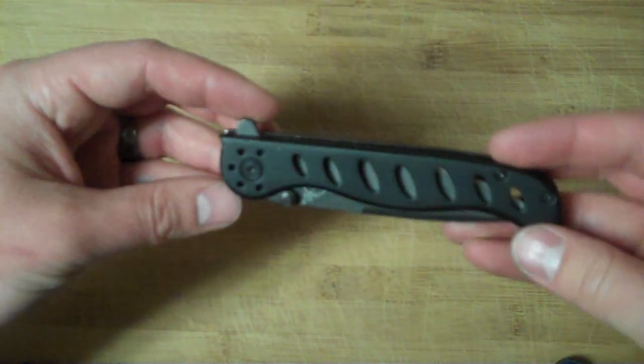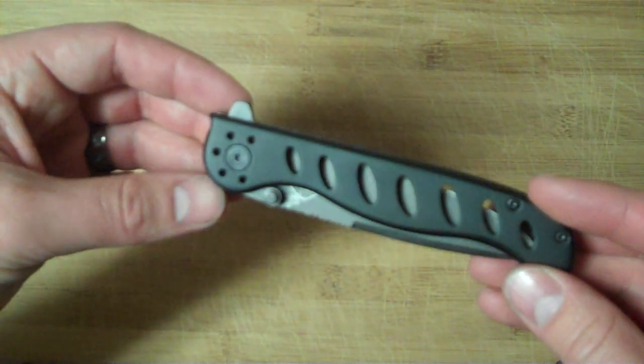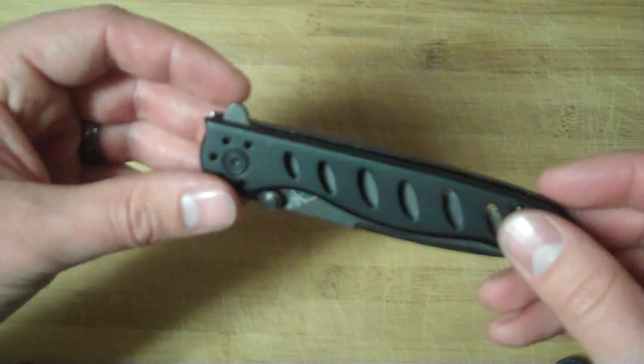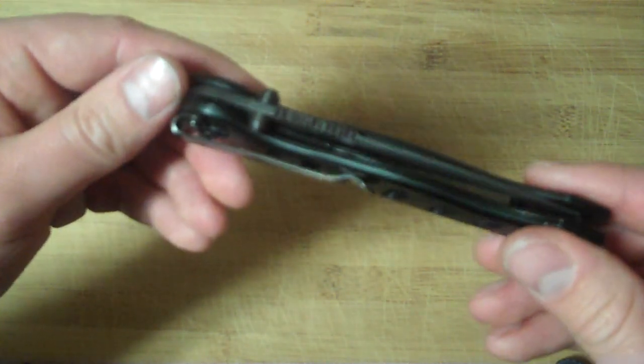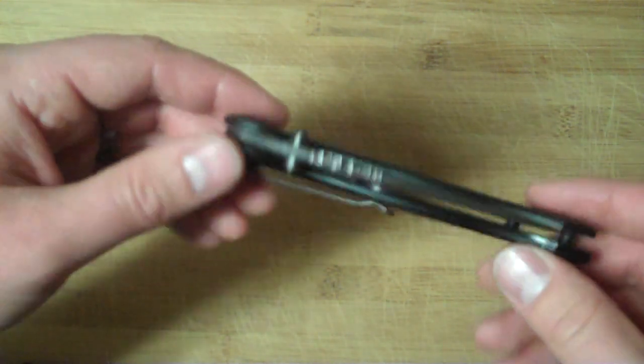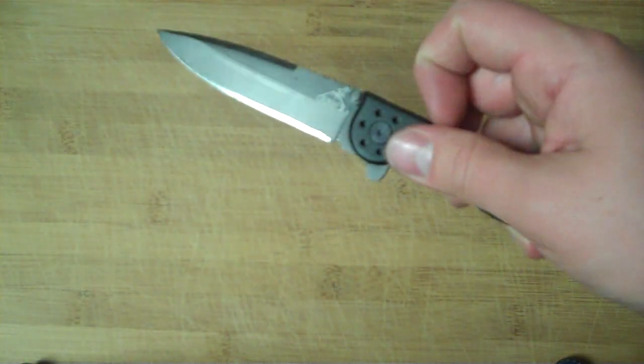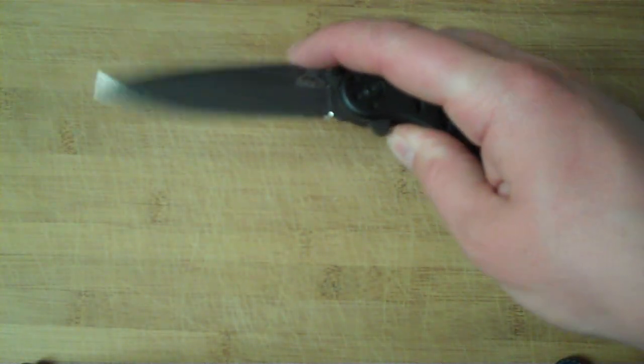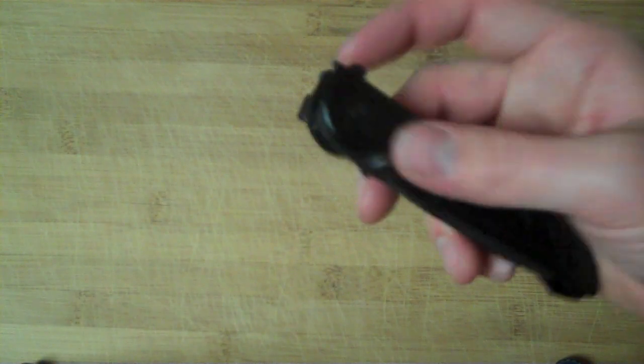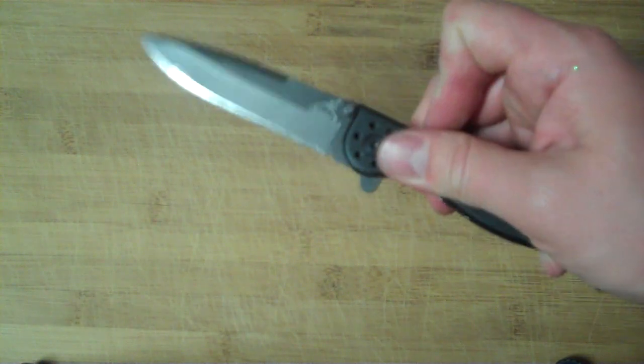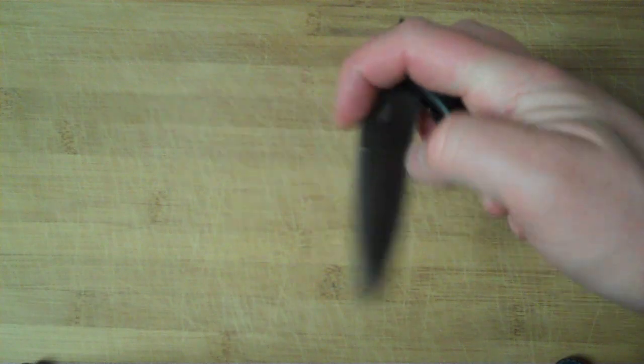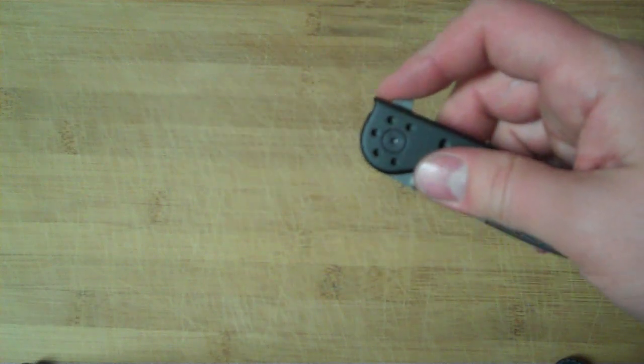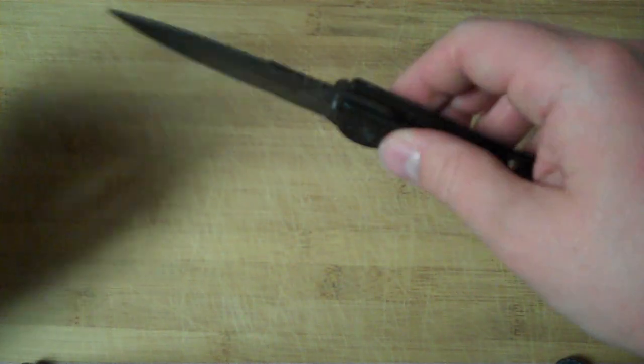Originally when I got this, the lockup was kind of sloppy, so I adjusted the pivot screw and put some Loctite on it. Now I've got a nice fluid motion. This is a regular manual knife with no assisted opening, but it's pretty smooth now after a little bit of work.